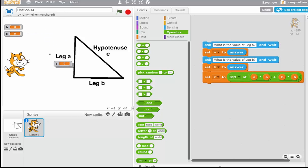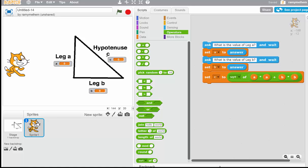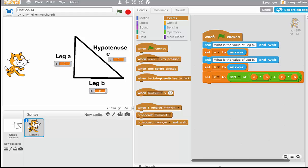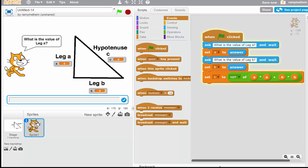I'm going to drag the A variable display over here, the B over there, and the C over here to link them more directly to the triangle — it looks more organized. Now we want the whole thing to begin when the cat starts. I'll click the flag, but nothing happens because the computer doesn't know what to do. I go to Events — clicking a flag is an event — and I'll hook on a 'When flag clicked' block at the top. Now the computer knows to start doing all this when I click the flag.